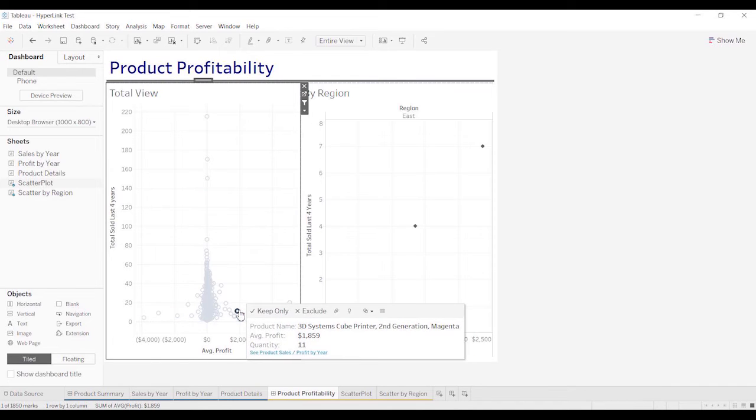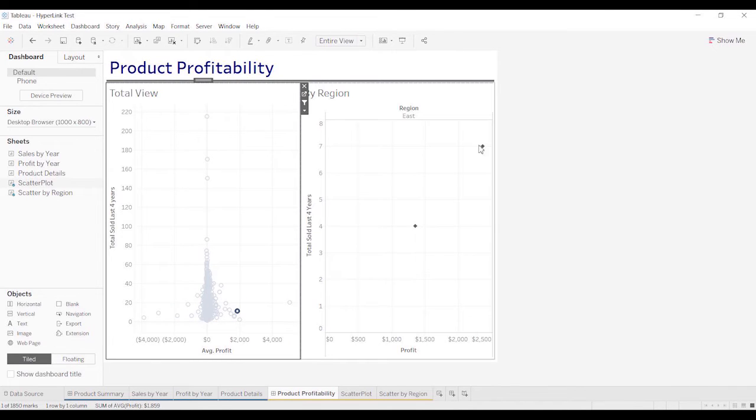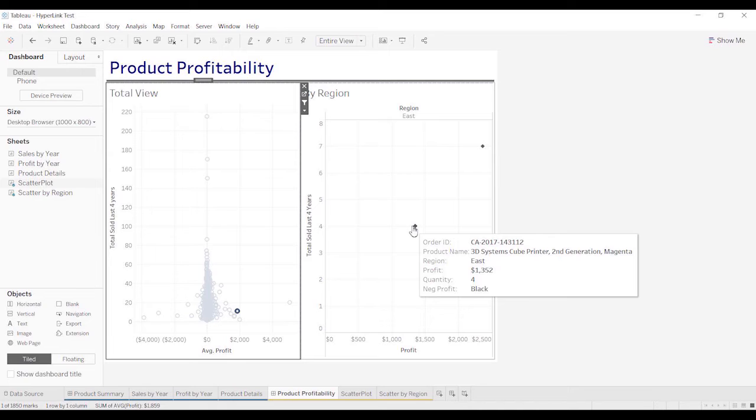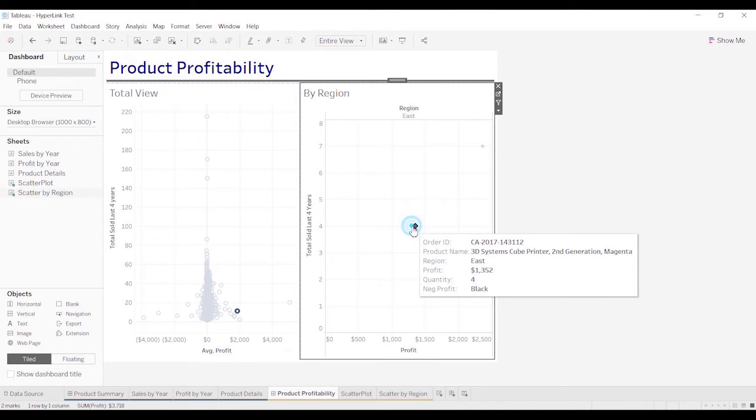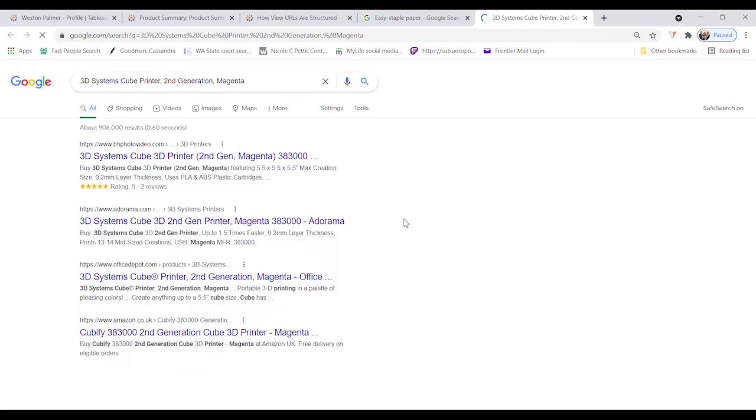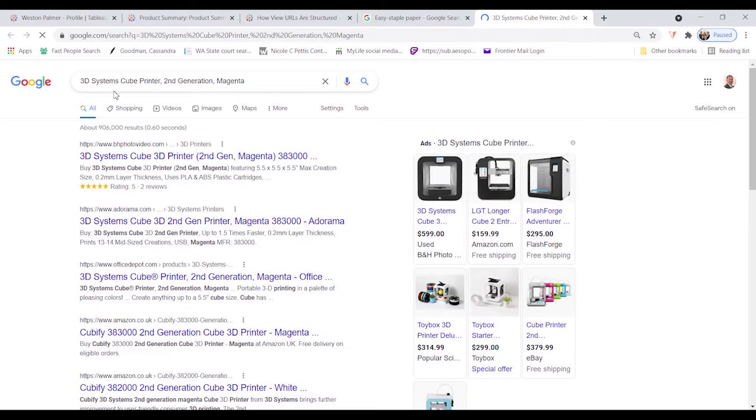Let's pick this item. And so now when we go here, we're going to be looking up 3D Systems Cube Printer. 3D Systems Cube Printer. So it already populates it for us.